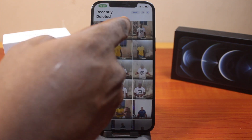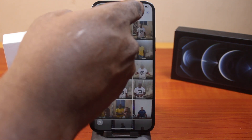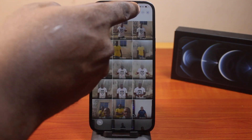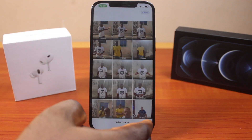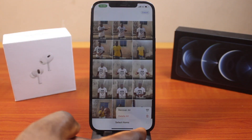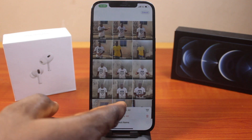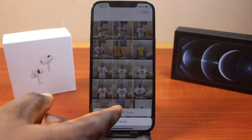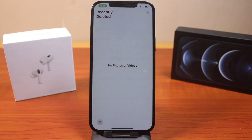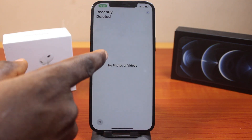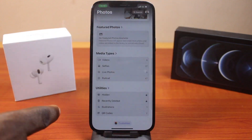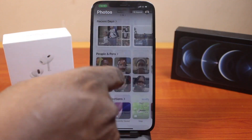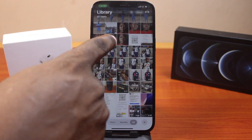Now, to recover all the photos or videos, all you need to do is click on the Select button, click on the three dots at the bottom right, click on Recover All, and then click on Recover X number of items. You should then see your recently deleted photos and videos on your iPhone recovered back to the Photos app.